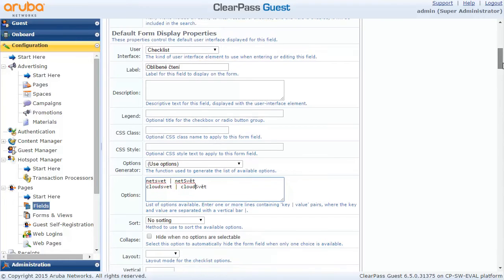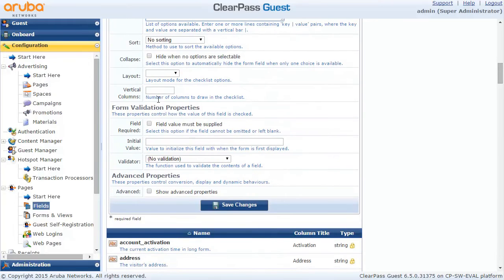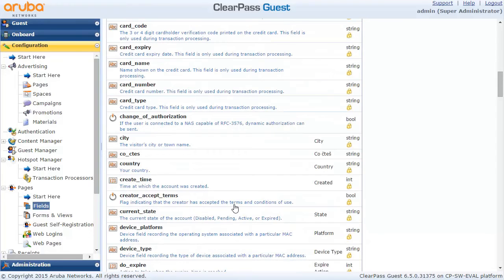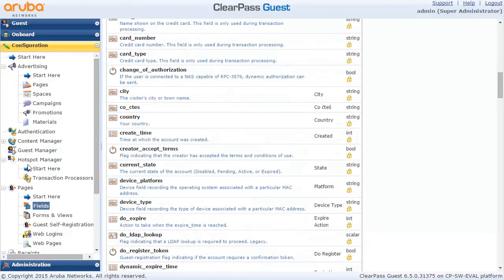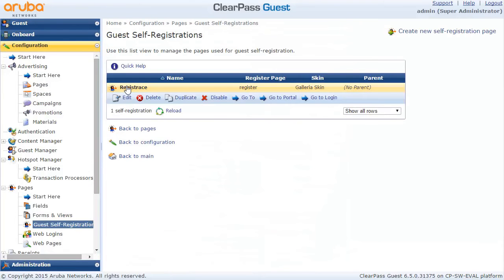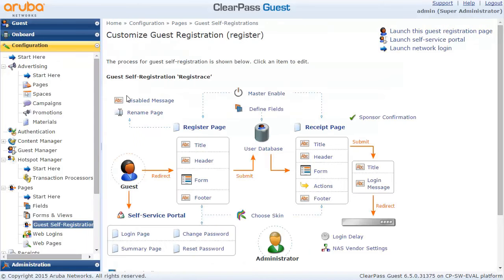This is the field which we have created and we are pretty much fine with that, so let's just save it. Now let's go to the GuestSelf registration. We have this already available from our previous video. What I am going to do is change it a little bit.